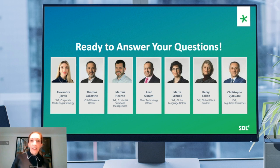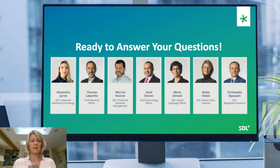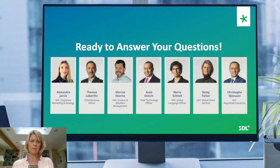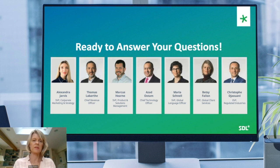A question for Betsy: might SDL consider making remote or video training available to consultants and clients who can't attend on-site training? Definitely — we already have that capability. I'd recommend reaching out to learn at sdl.com. We have a number of courses we can offer remotely, tailored to your needs, offered in two- or three-hour chunks. We also have e-learning courses so people can go at their own pace. We definitely offer that capability and would be happy to work with you on that, so please outreach with your specific needs and we'll be sure to help.